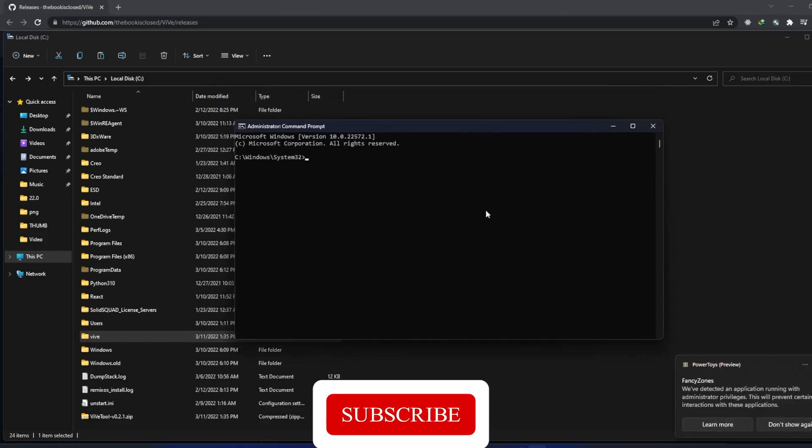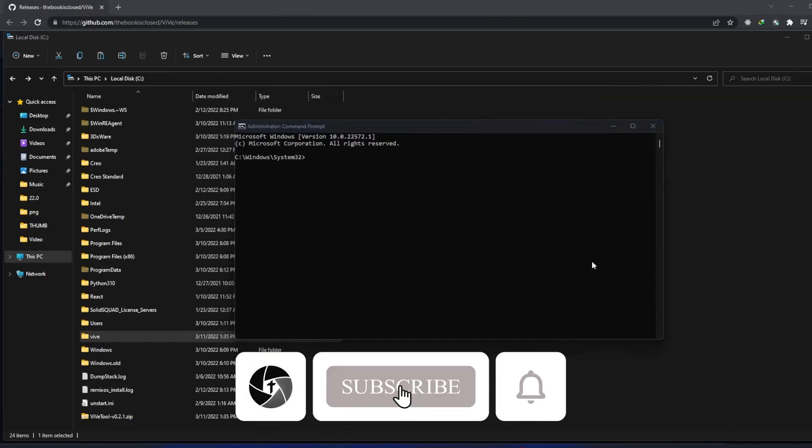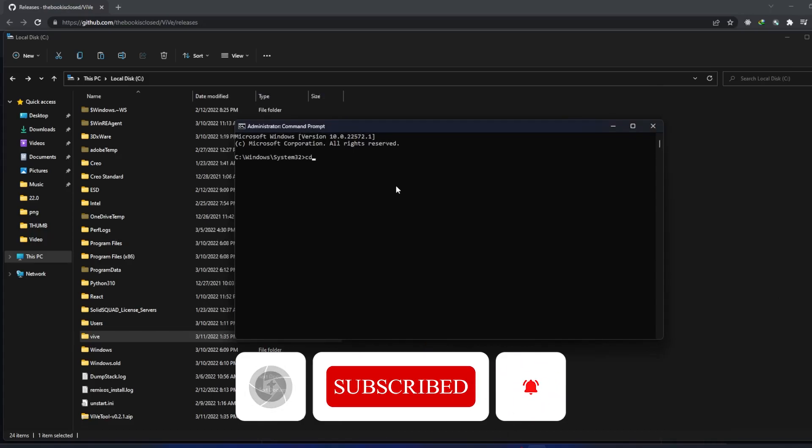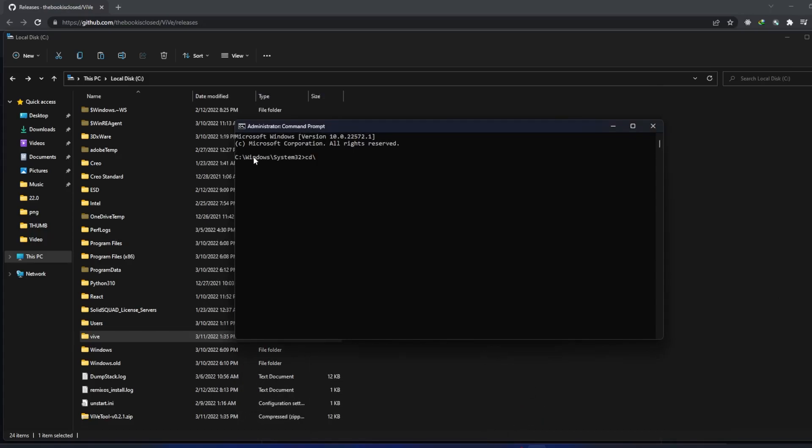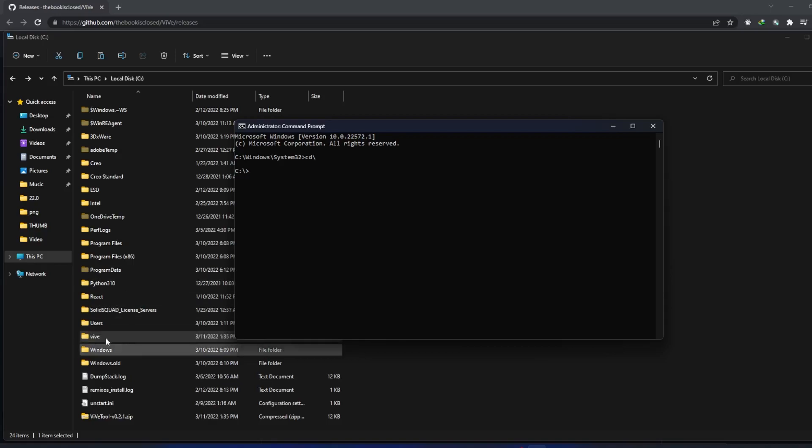let's type CD backslash which will take you out from this drive, which is Windows System32, and now we are at C prompt, which is the C Drive. Now we need to access the folder which is VIVE.